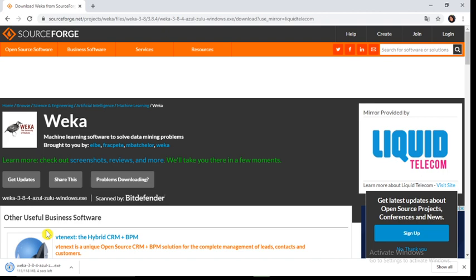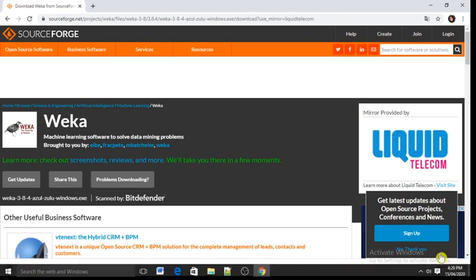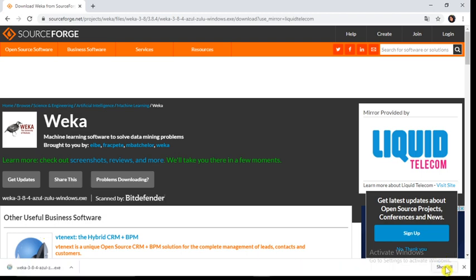So for using Weka software, you must have knowledge of these basic data mining algorithms. Now you can see our downloading process has completed. You will get this downloaded file in your downloads folder, or you can click here 'show all'.